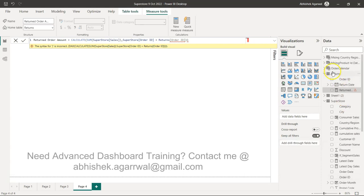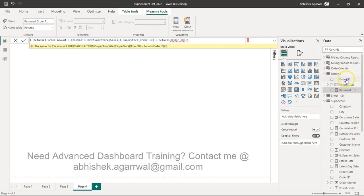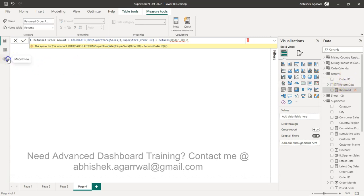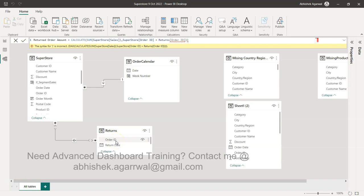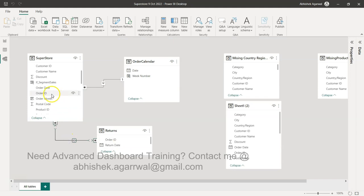So what we have is the return table where we have the Order ID and return date. What we have in the backend is we have created a many-to-many relationship because Order ID can return multiple times. So what is the Order ID and return date, and then Order ID is connected on this particular sales order.